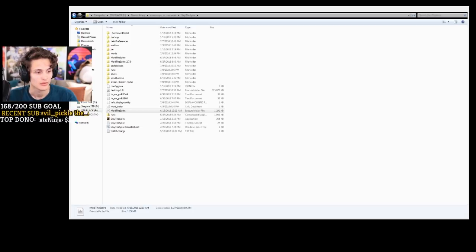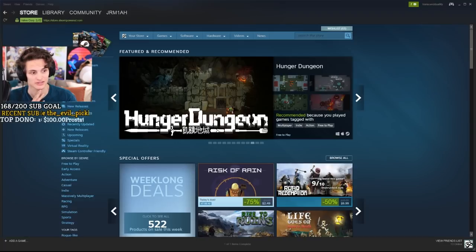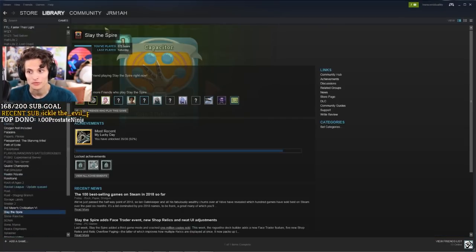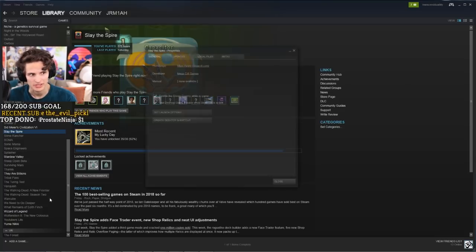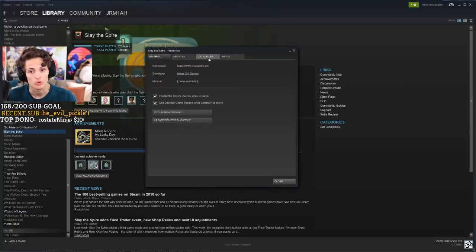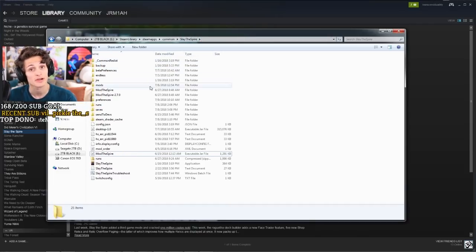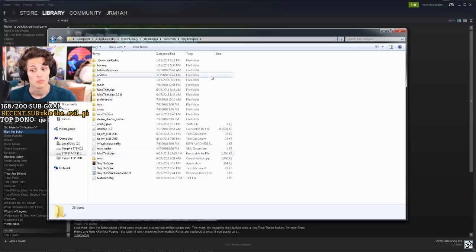I want you guys to take a look at this. This right here is the Slay the Spire folder. Now, some of you guys may know how to get there, so I'm going to show you how to access the Slay the Spire folder and we'll come back to this. So you're going to want to go to Steam, click Library, scroll down to Slay the Spire, right-click Slay the Spire, click Properties. Once this comes up, go to Local Files and click Browse Local Files, and this will take you to your Slay the Spire folder within the Steam library.